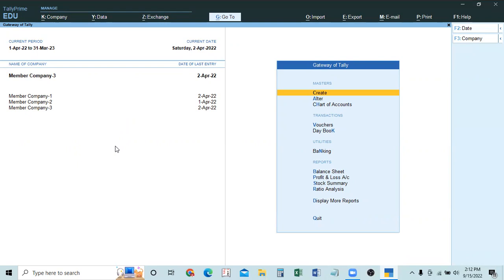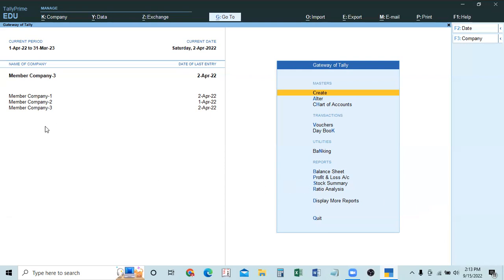This covers creating, altering, and deleting the group company. Other member companies are all regular companies — we already know how to manage those. Next, after creating companies, we need to make entries. That topic will be taken up in the coming videos.